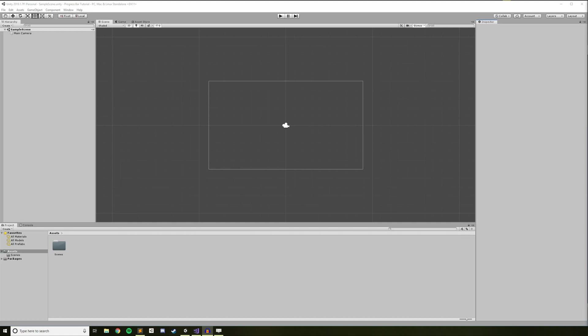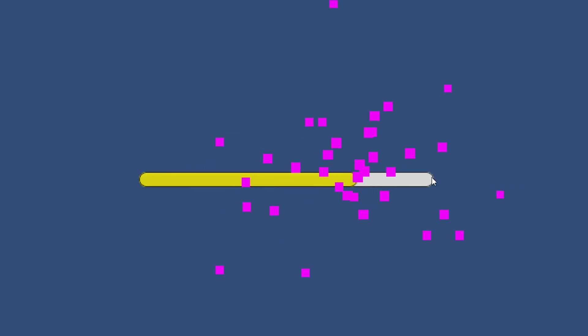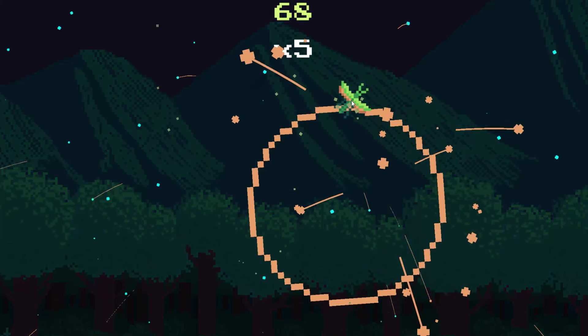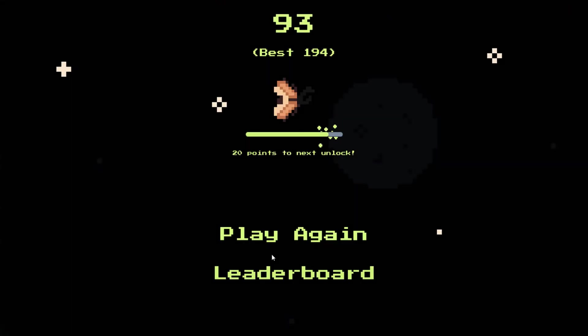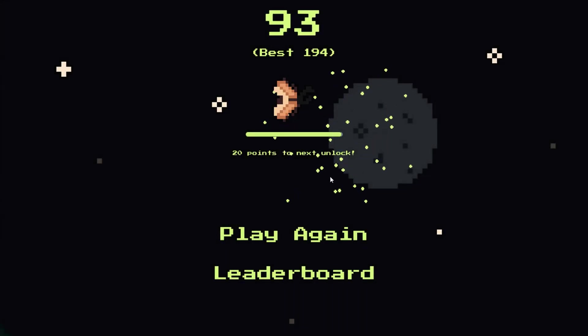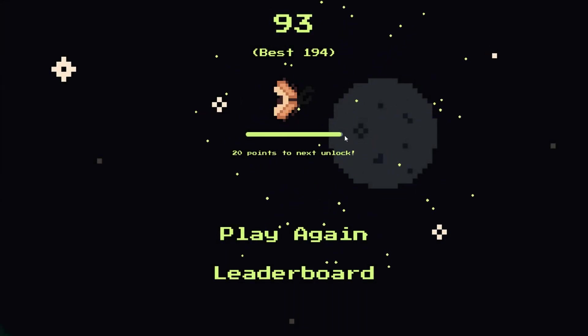Hey folks, welcome to my quick tutorial on how to create a simple animated progress bar in Unity. We won't be using any plugins, just the tools available to us in Unity, and by the end of the tutorial you'll have a basic sliding progress bar with cool particle effects. From there you'll be able to easily customize the look and feel to make sure it fits perfectly into your project. Let's get started.